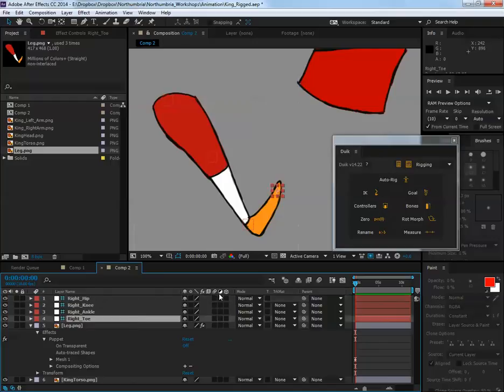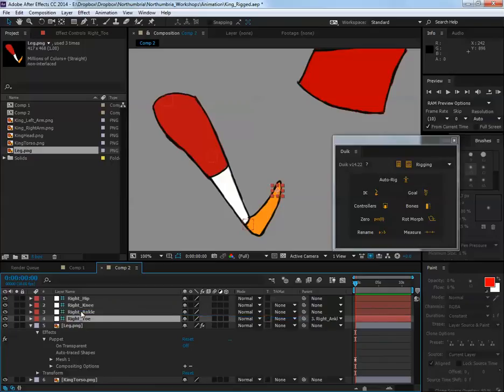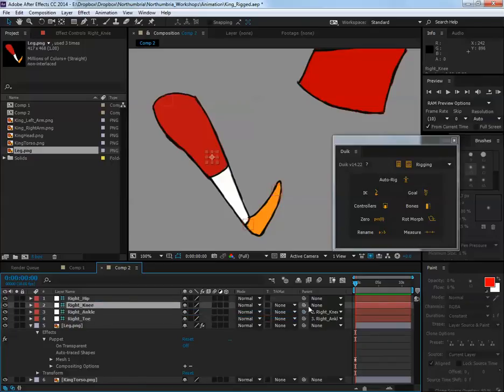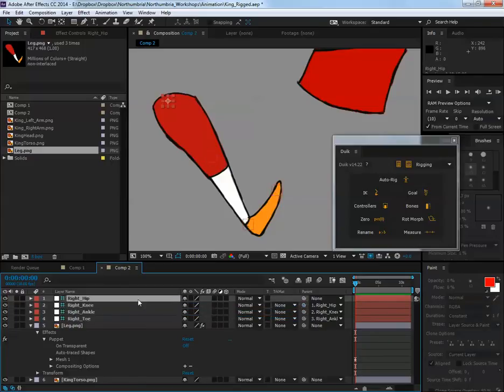Then what I'm going to do, I've got my bones there, I'm just going to use the pick whip and I'm going to parent them. So the right toe to the ankle, the right ankle to the knee and the right knee to the hip. And it's just as we've done in previous tutorials.